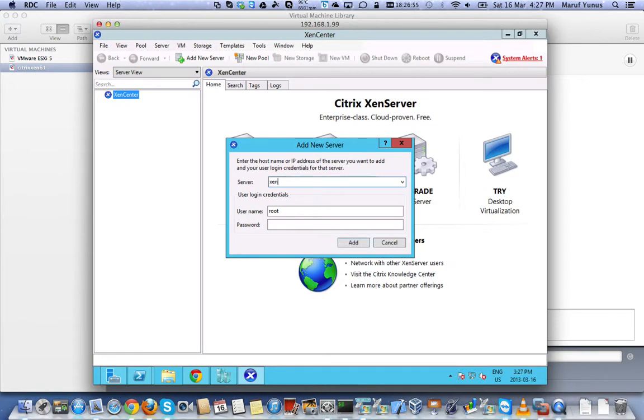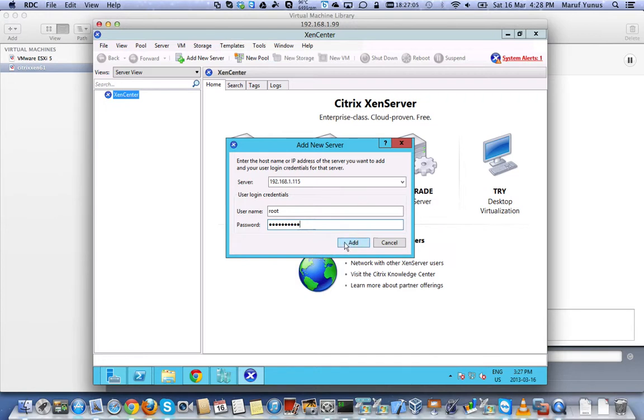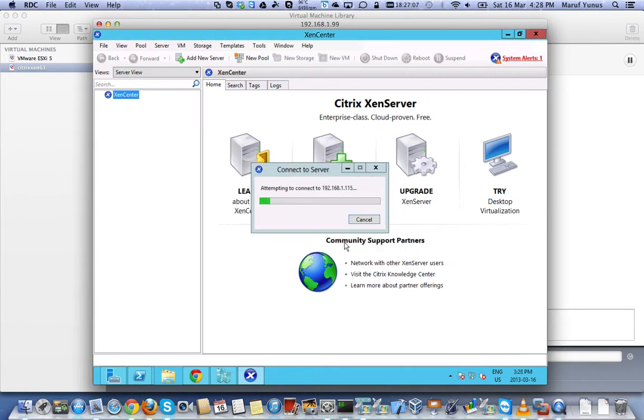I should be able to, I can put the IP address if I want. Root password. While installing Zen server, you select a root password.